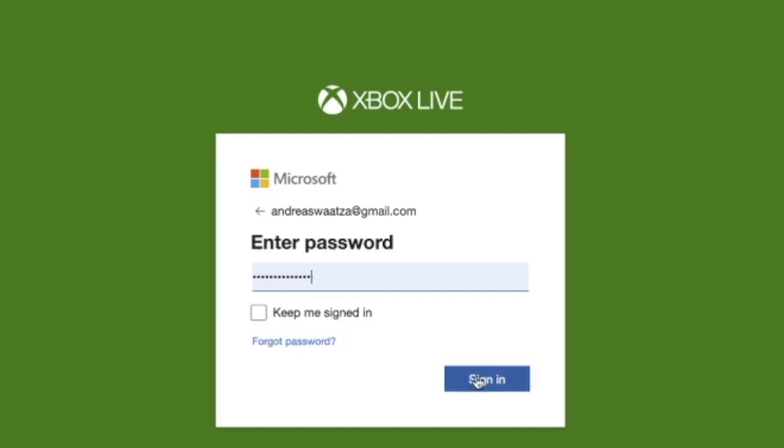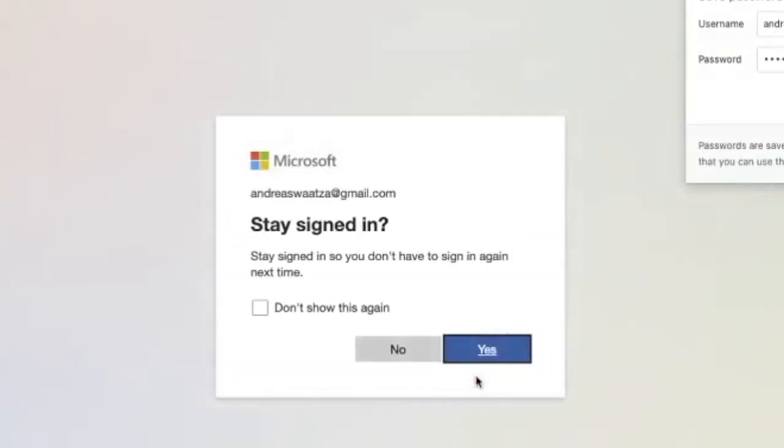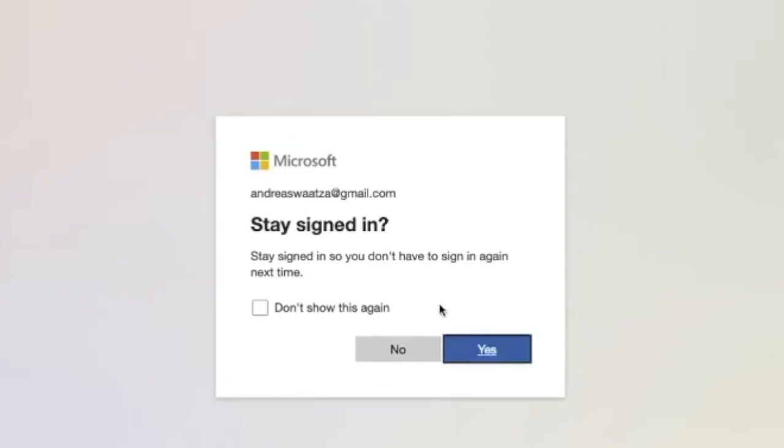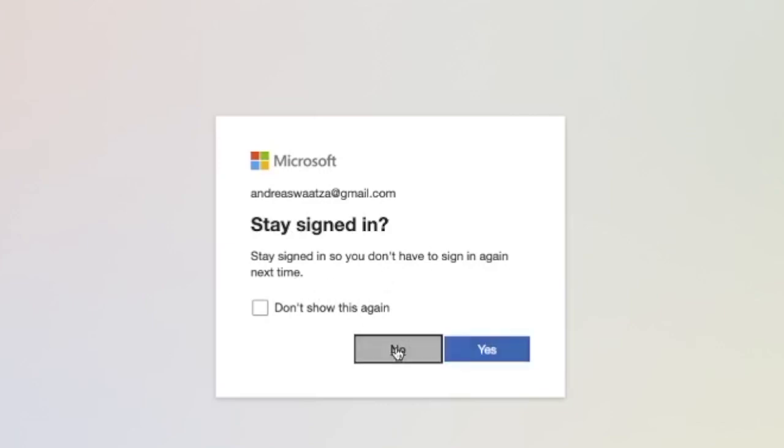Stay signed in so you don't have to sign in again next time? Yes or no. I'm going to click on no.